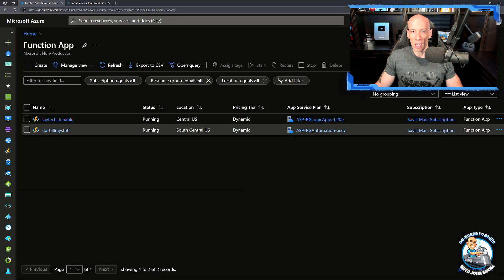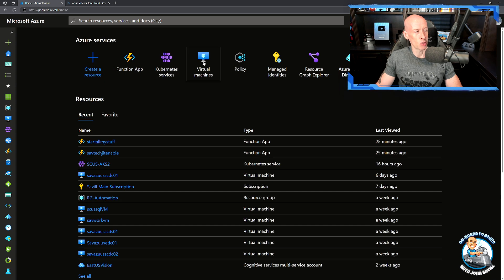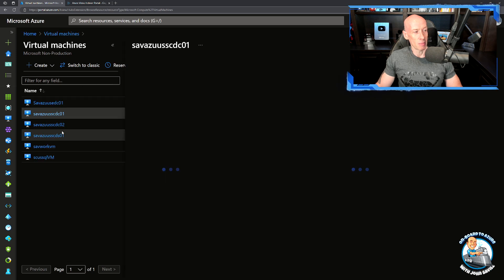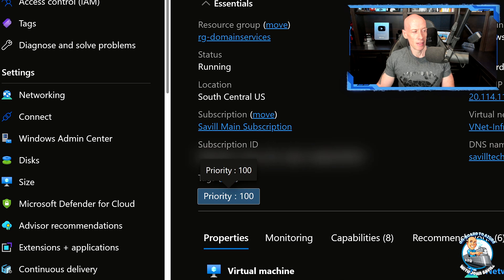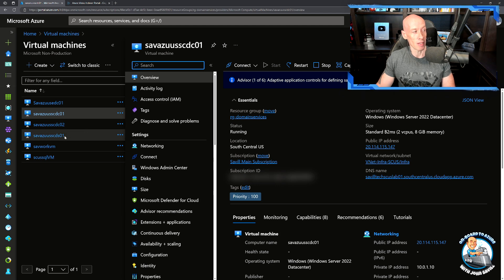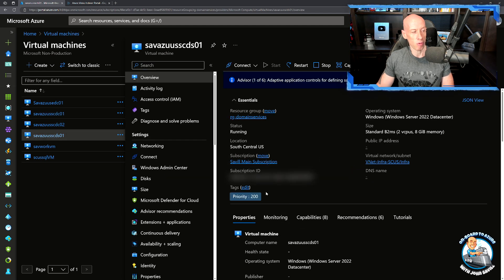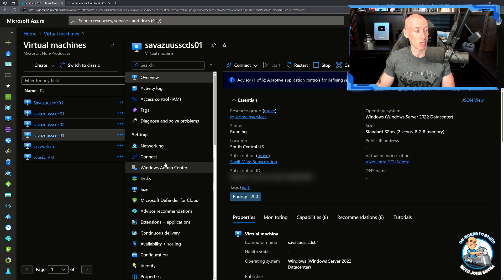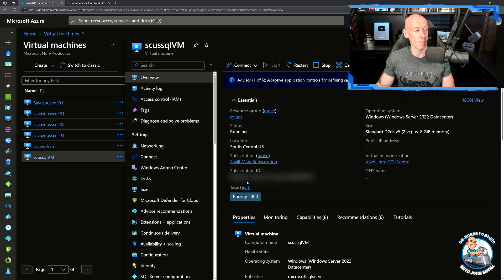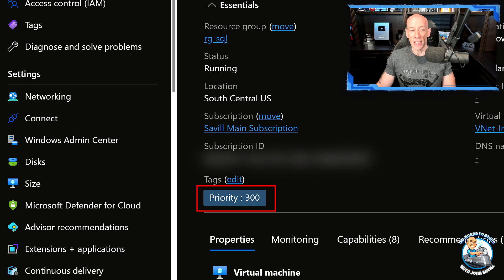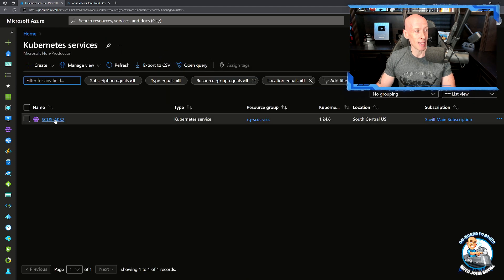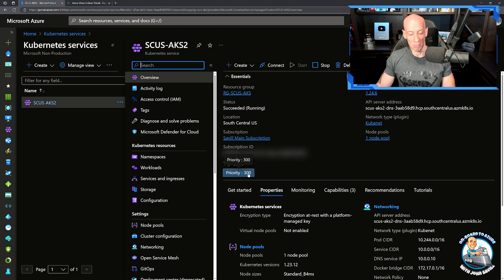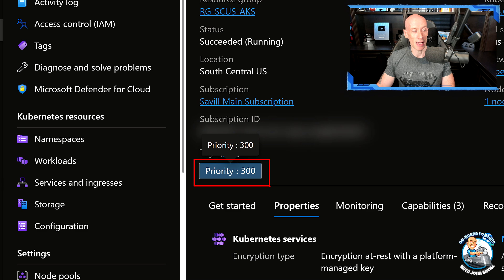So if I go and look at my subscription, if I quickly look at my virtual machines, I would look at this domain controller. For my tags you can see here I have a priority of 100. This would start first and stop last. But my directory sync box has a priority of 200, so it would start after the batch of domain controllers. I've got a SQL VM that's priority 300, and I have a Kubernetes cluster that I want to start last and stop first with priority 300.